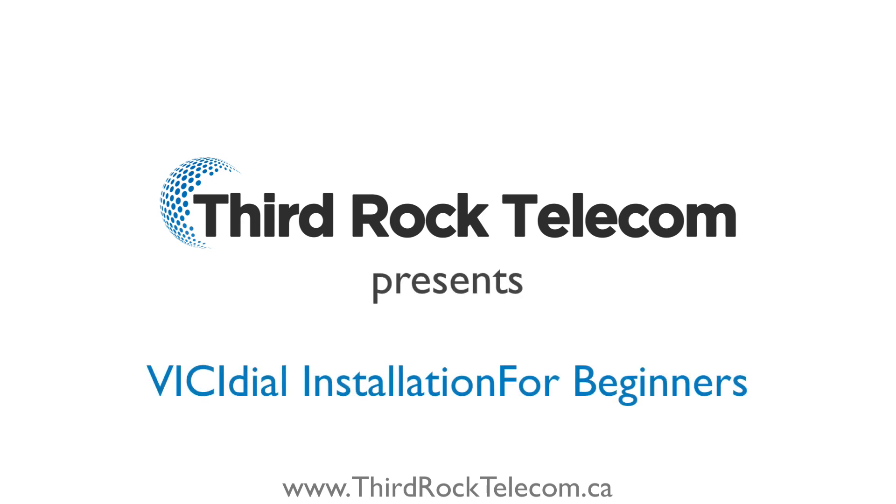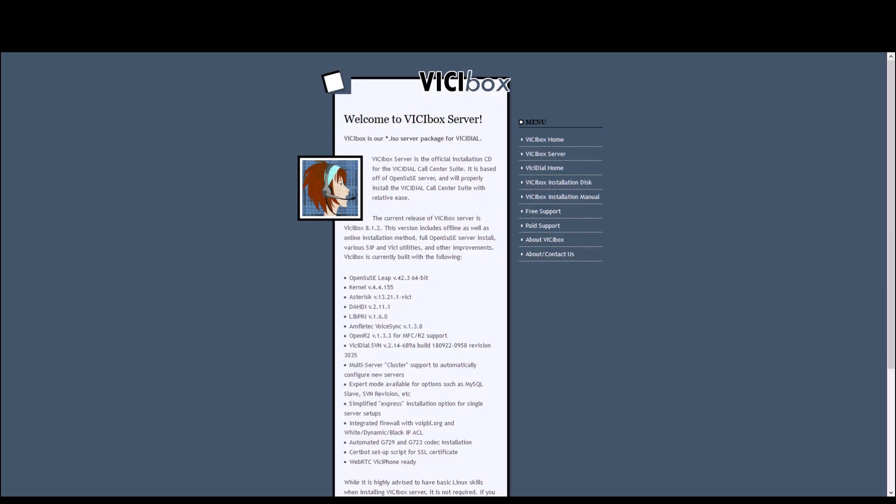Hey everyone, this is Joey with Third Rock Telecom, and today we're going to go over a basic single server installation of ViciDial. We're going to keep it nice and simple, and the goal is, by the end of this video, for you to have administrative access to log in to your server using the 6666 username.